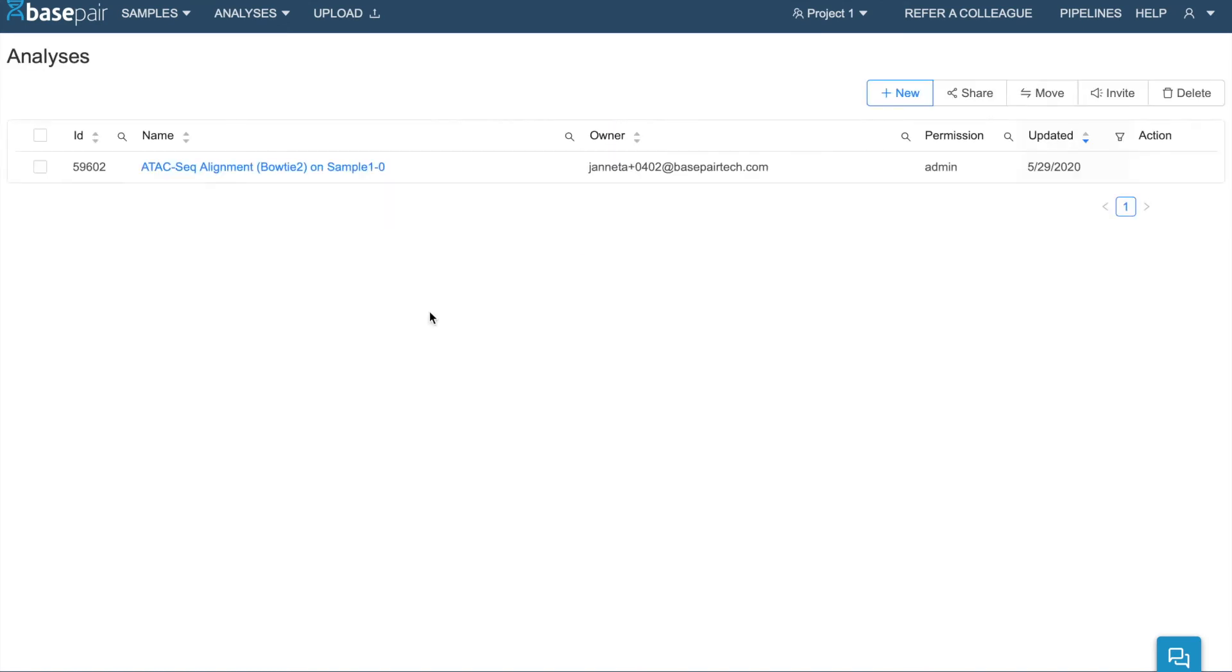And depending on the complexity of the pipeline and the size of your files, a pipeline can take anywhere from 30 minutes to a few hours to run. Keep in mind that all analyses run in parallel, so you can start as many analyses as you want, and they will finish at approximately the same time.